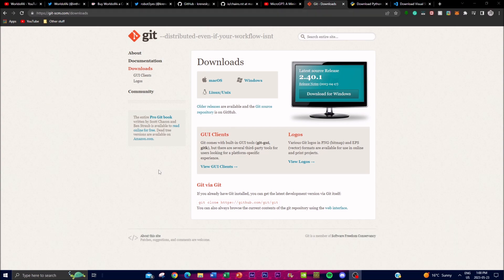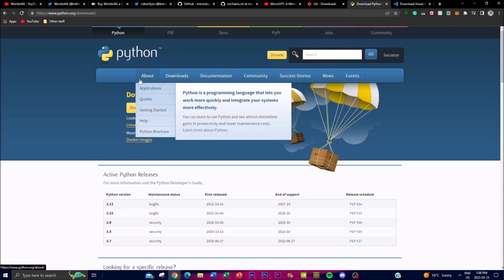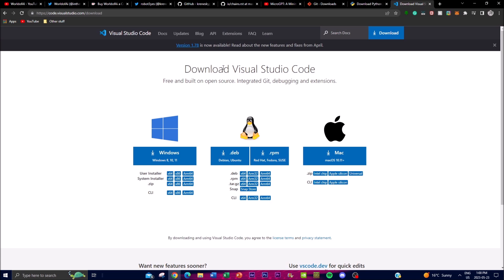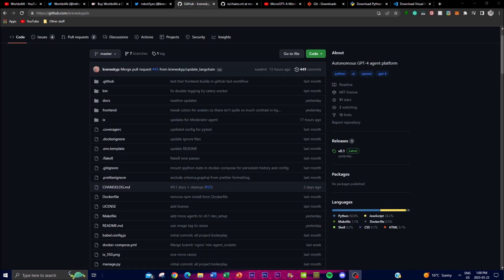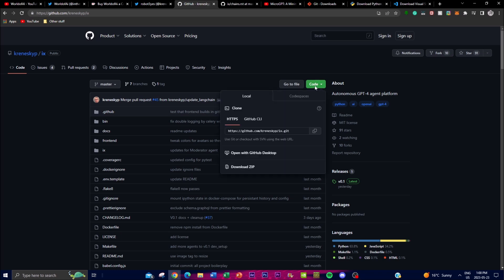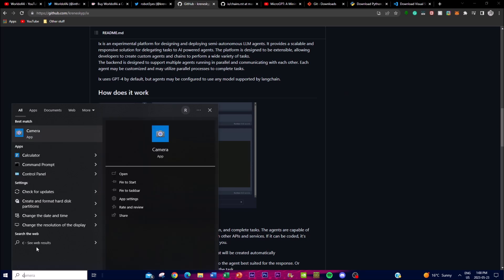For installation, first you're going to need Git, which is an application that helps you clone the repository onto your computer. Secondly, you'll need Python, which we're going to use to work with the code of this application. Lastly, we're going to use Visual Studio Code as our code editor to implement the .env files and API keys into the application. Go to the repo — I'll leave the link in the description — click the green button, and copy the link.